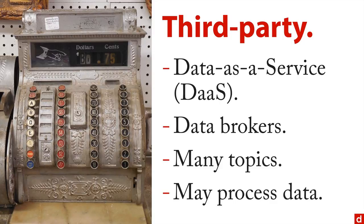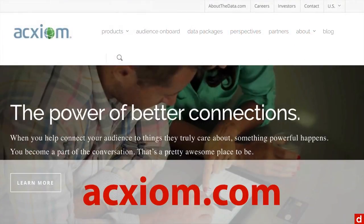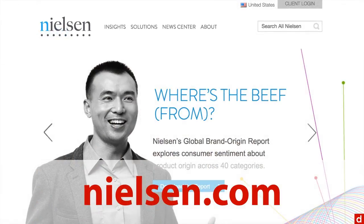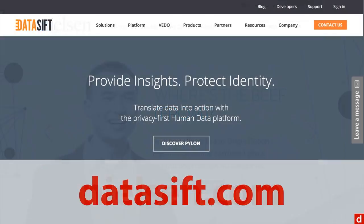There are a number of data brokers around. Acxiom is probably the biggest one in terms of marketing data. There's also Nielsen, which provides data primarily for media consumption. And there's DataSift, a smaller, newer one. There's a pretty wide range of choices, but these are some of the big ones.